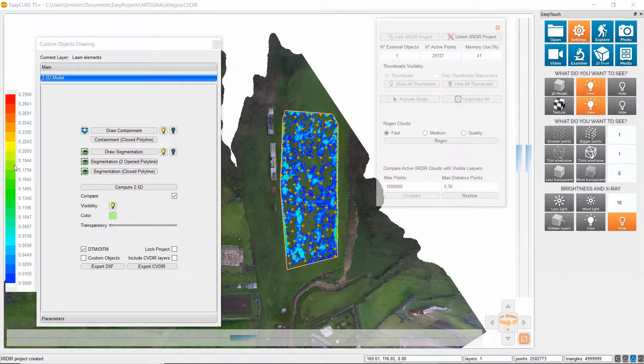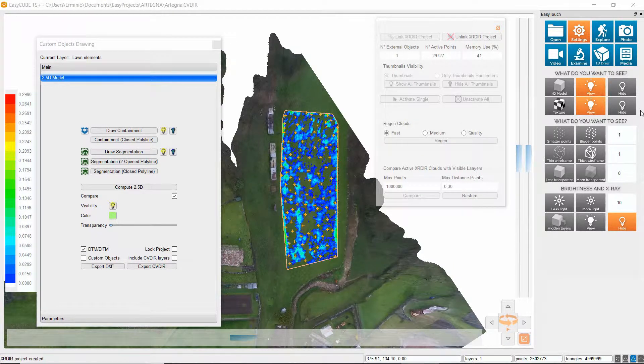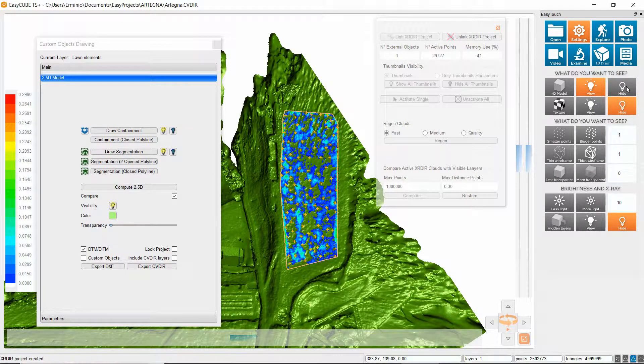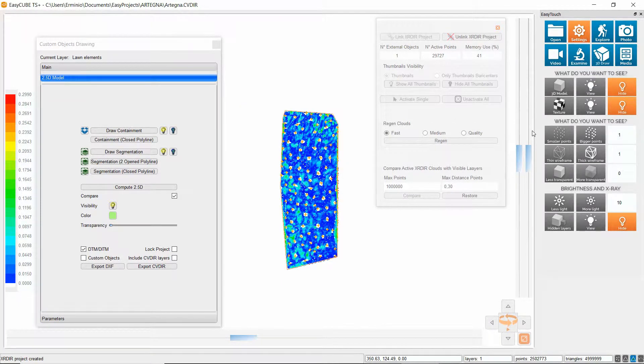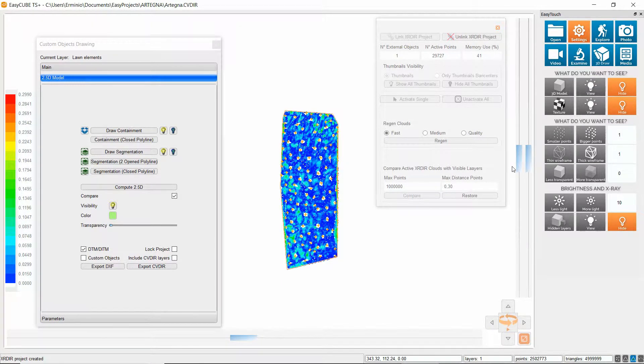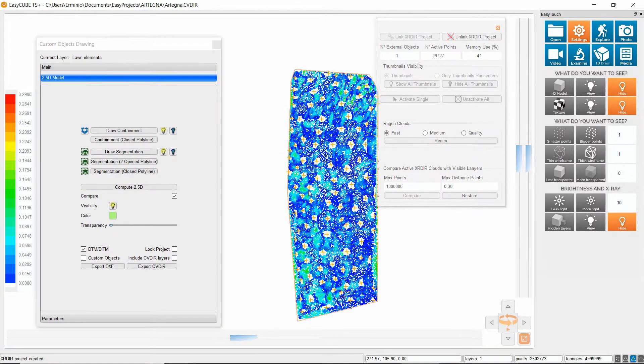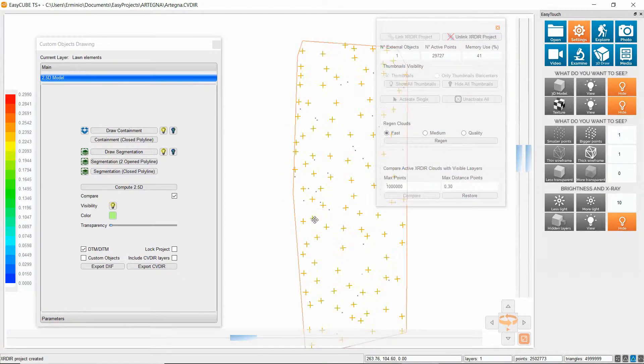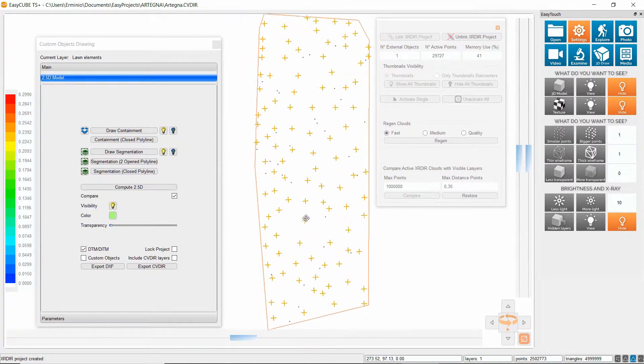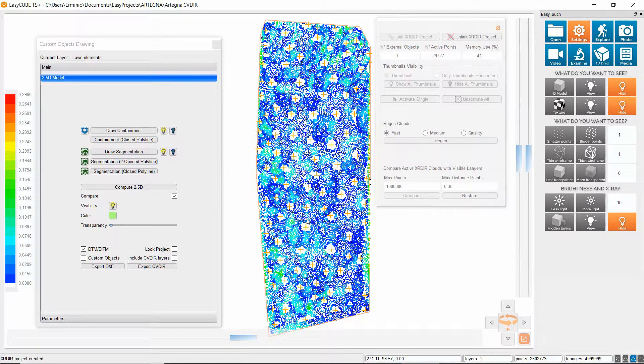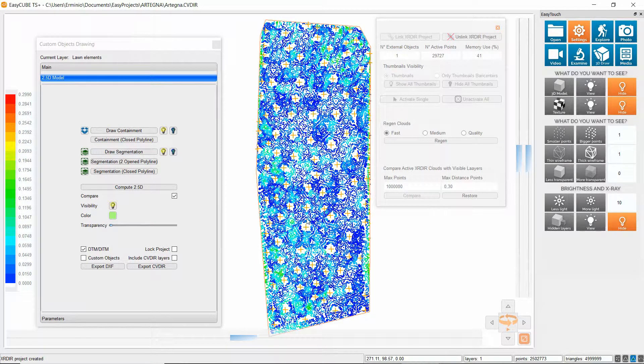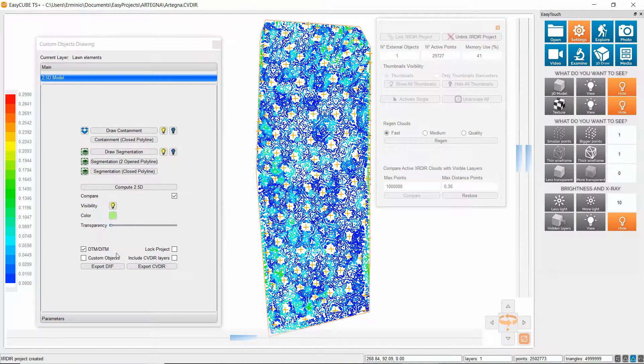Now I switch off the texture and the model so we can see the point cloud better. You can observe that almost all the points have a color ranging between blue and green.